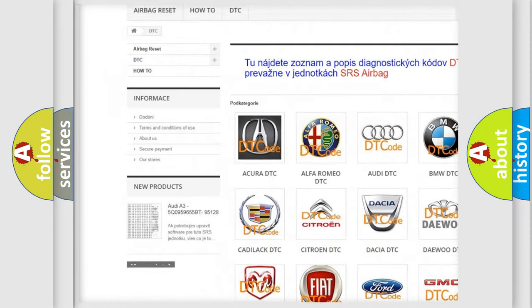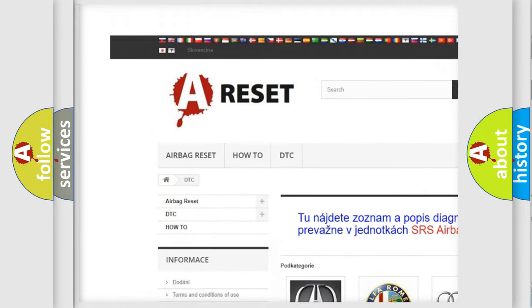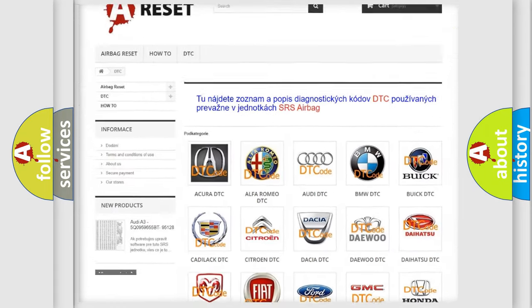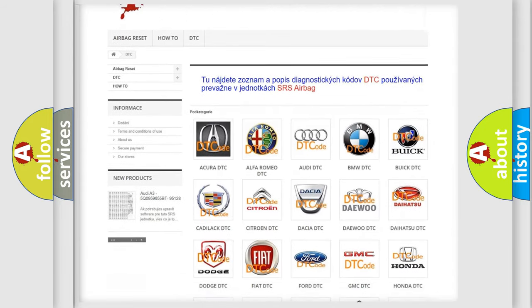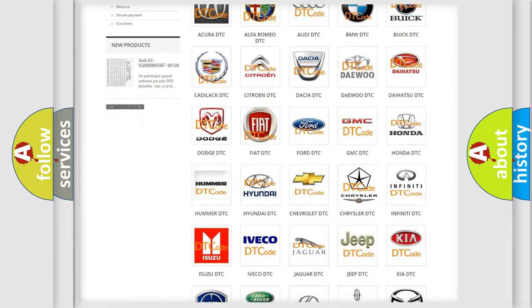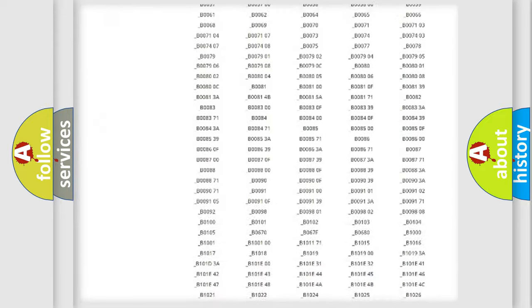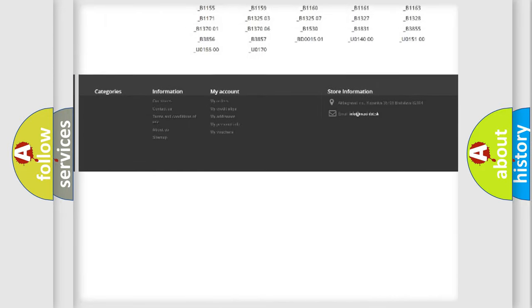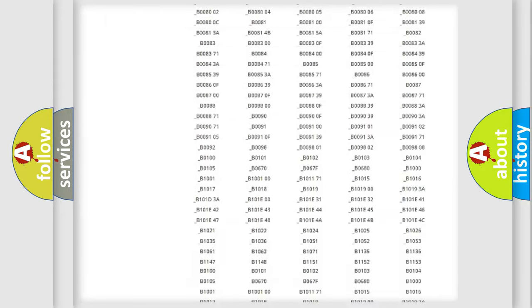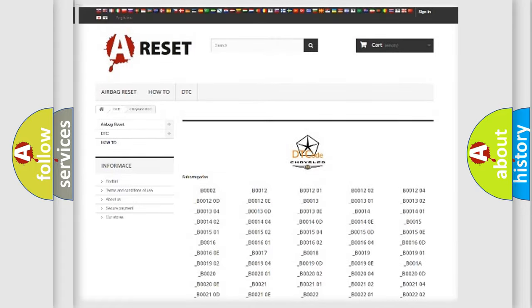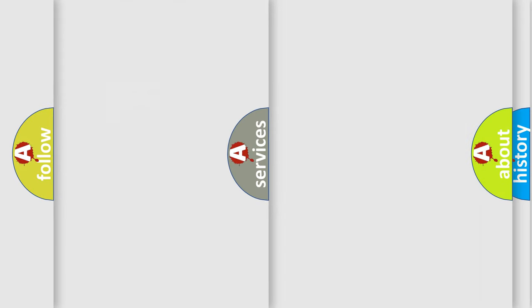Our website airbagreset.sk produces useful videos for you. You do not have to go through the OBD2 protocol anymore to know how to troubleshoot any car breakdown. You will find all the diagnostic codes that can be diagnosed in Chrysler vehicles, and many other useful things.